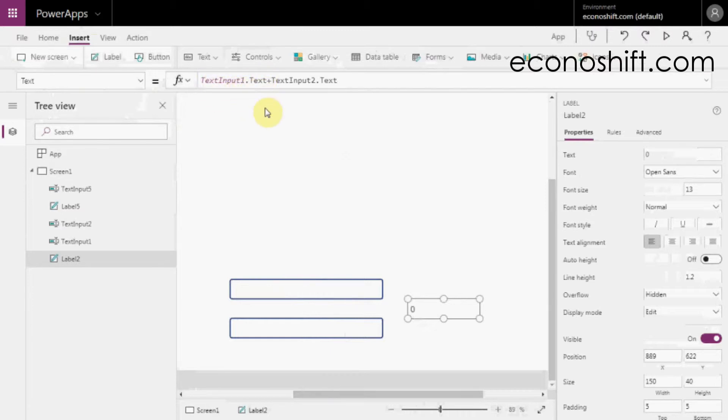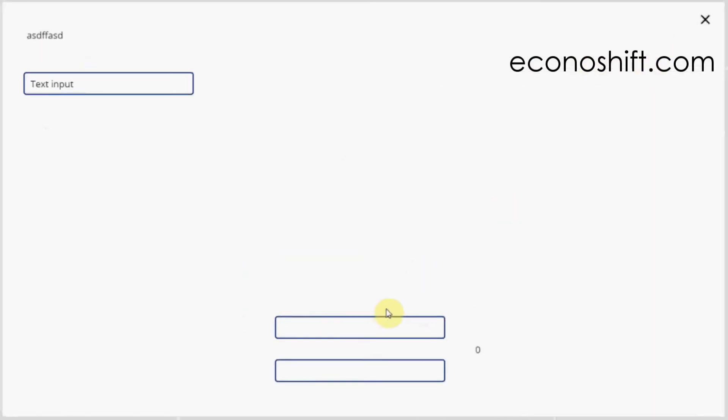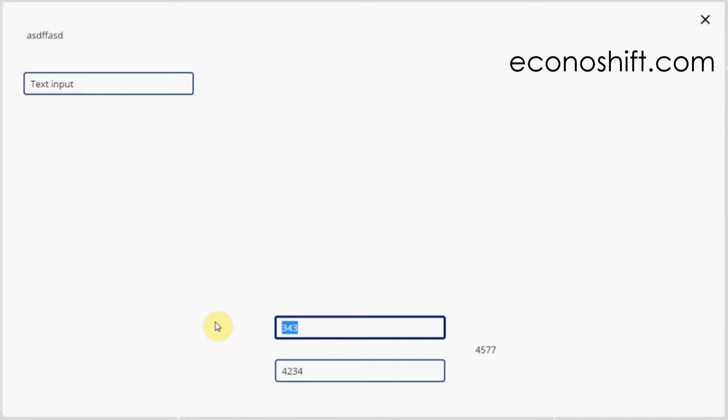In preview, enter numbers in the Text Input Controls, then you'll get their total in the label. When you change the input, your total is recalculated automatically like Excel.